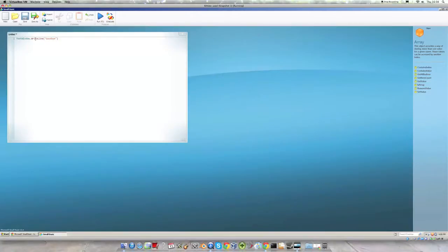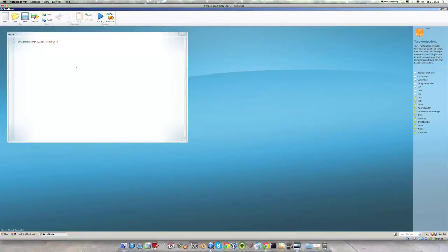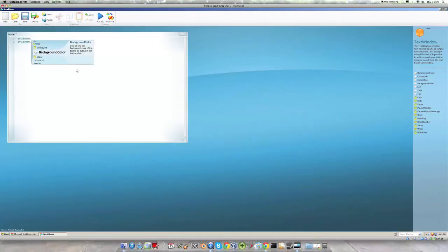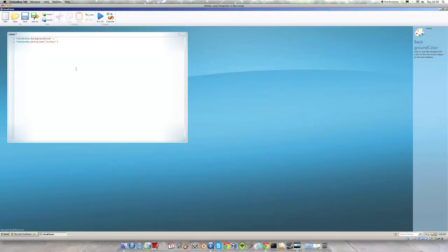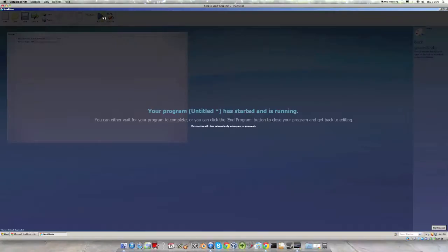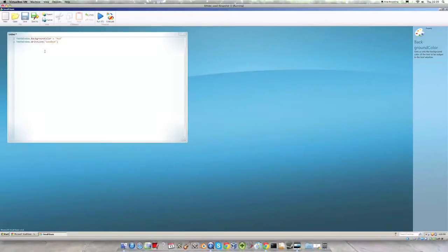Now there are various things we can do to modify the text window itself. If we go to the front of the line before the T and press enter we'll create a new line. If we type TextWindow.BackgroundColour equals then use speech marks and choose a colour, I'm going to choose red and then run that. You can see that behind the text is the colour red. So there are various things you can do like this.